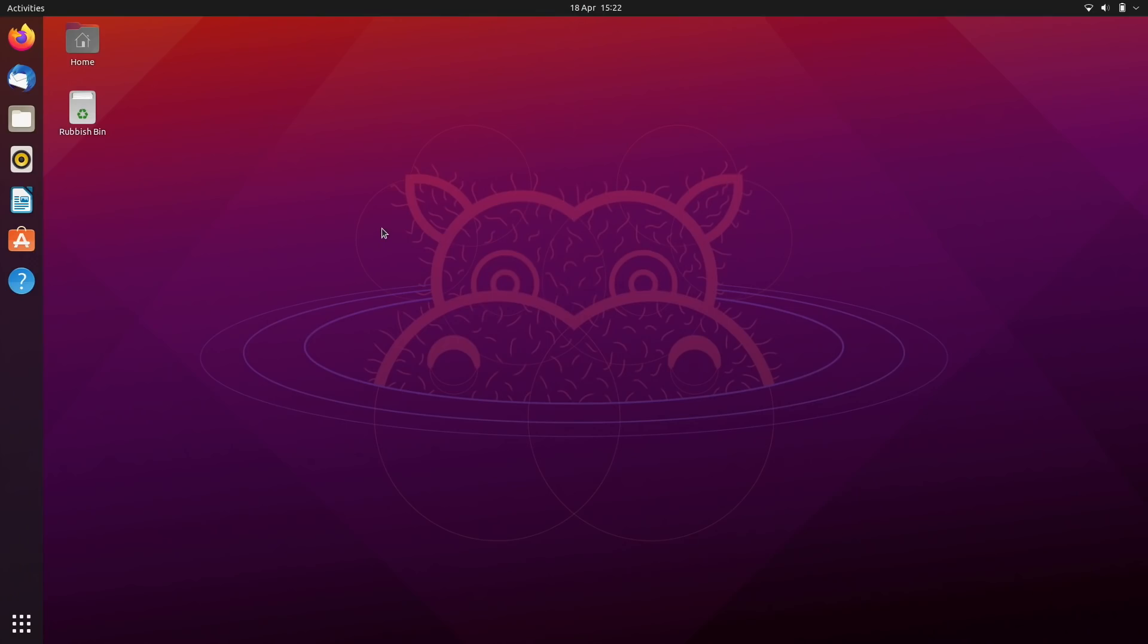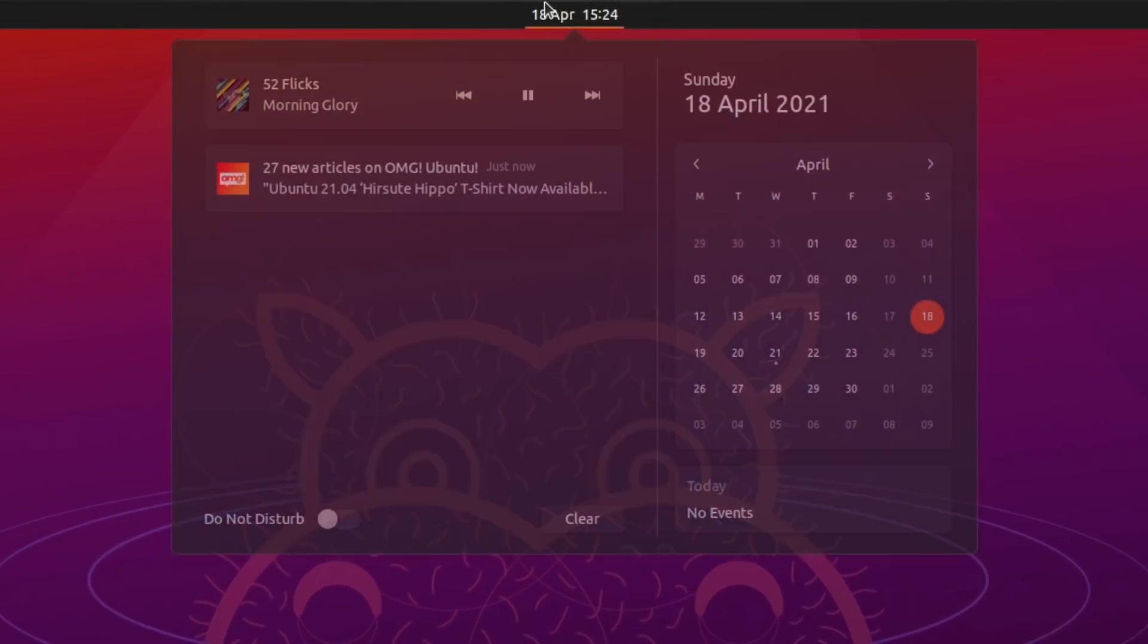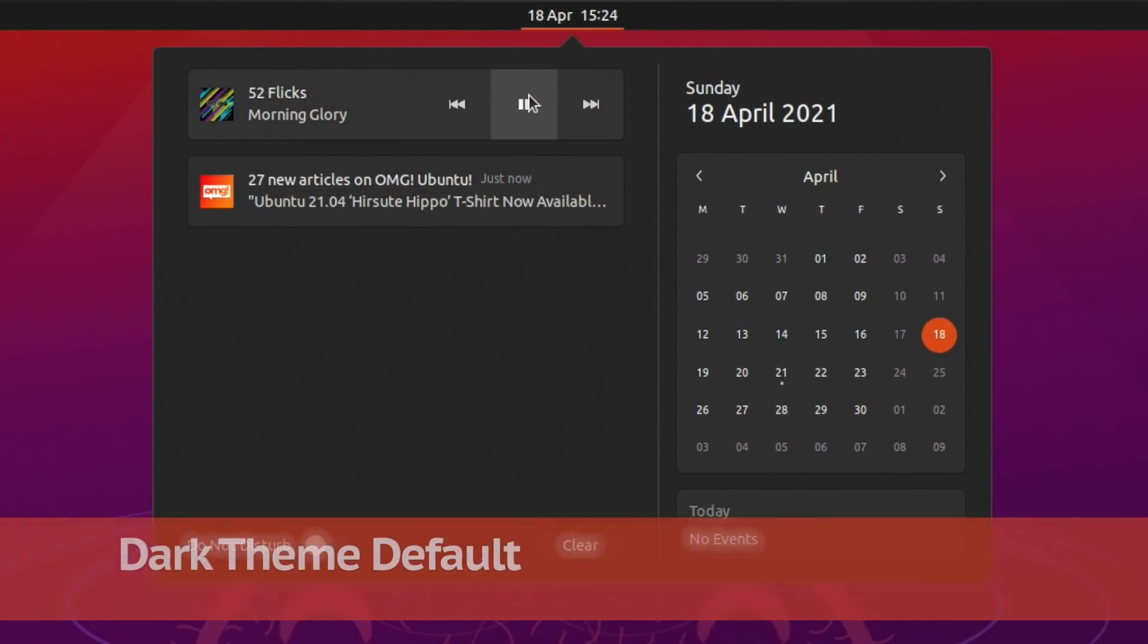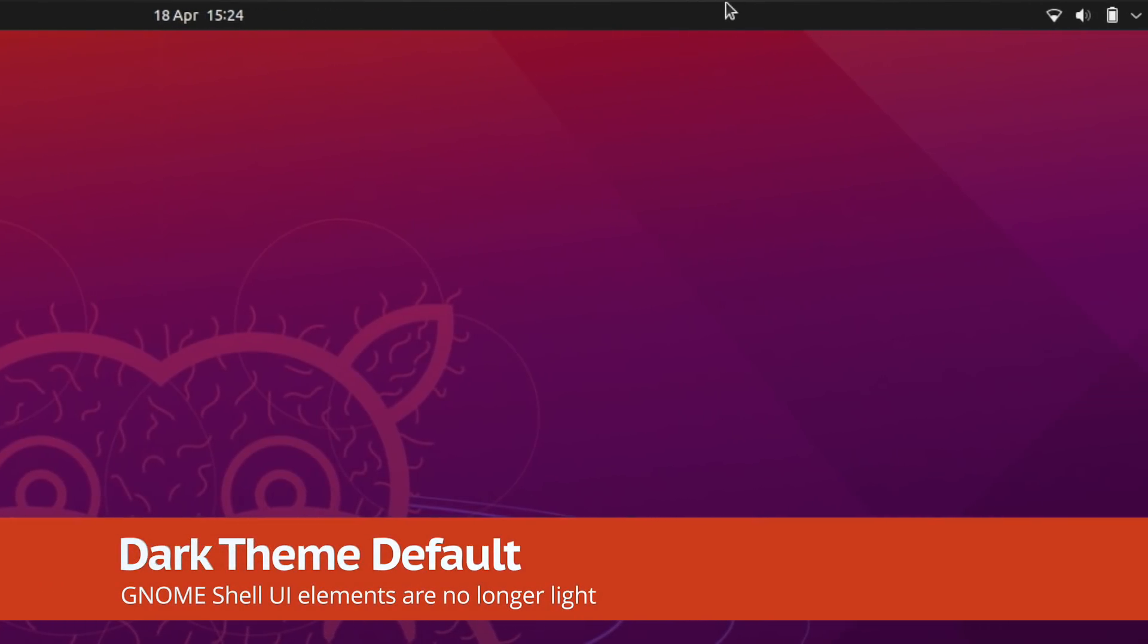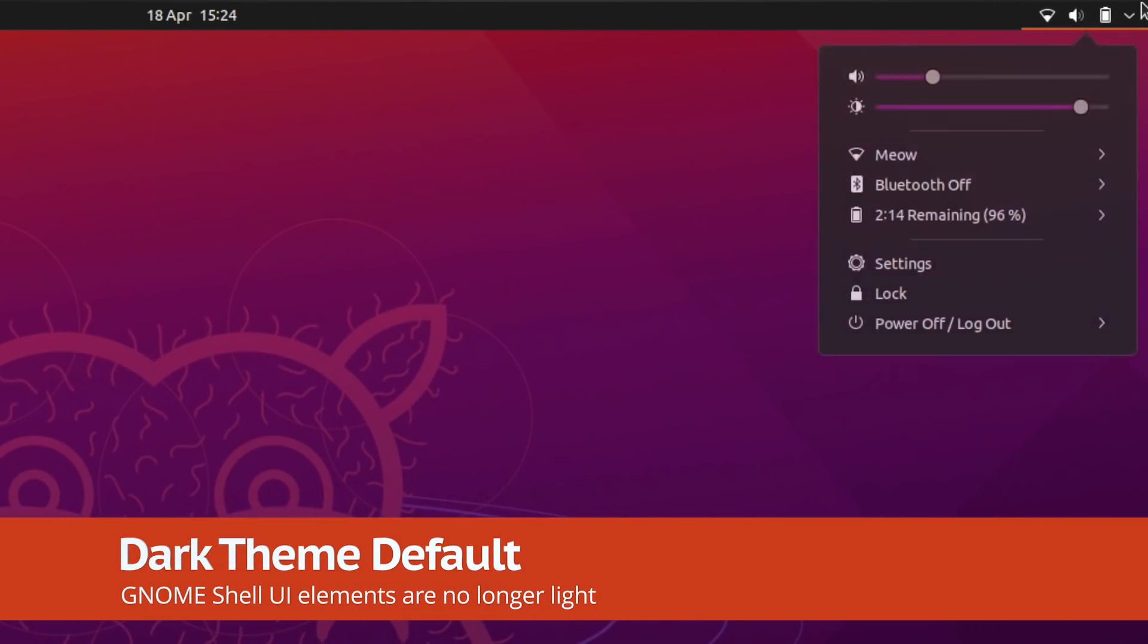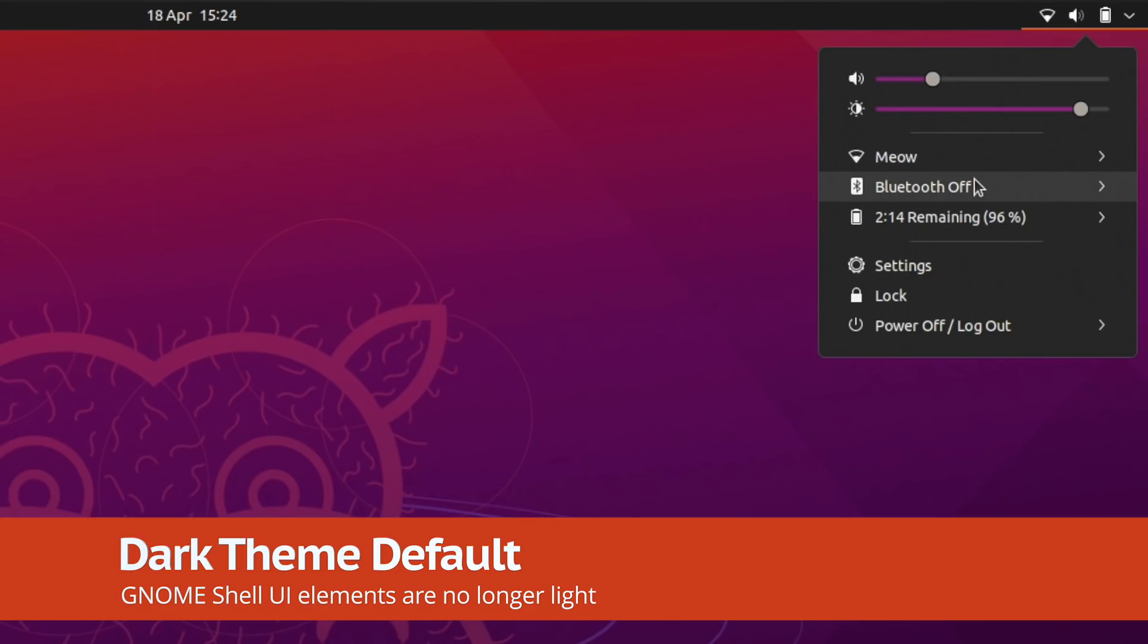Caring for your eyes, this version of Ubuntu now uses a dark theme by default, but only for UI elements like the calendar applet and the status menu.